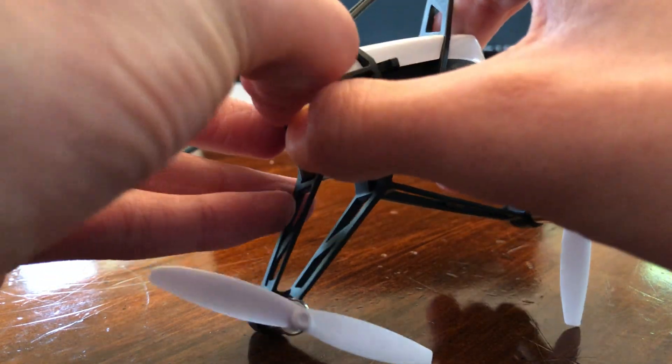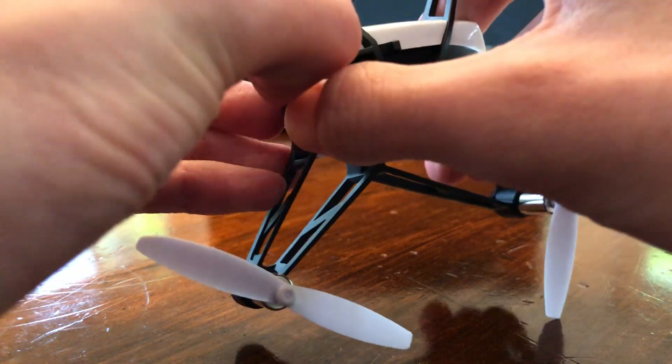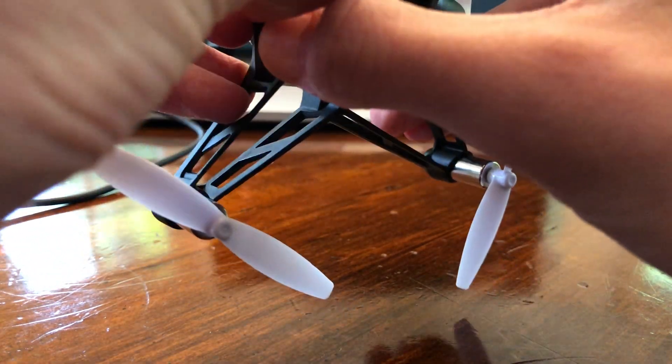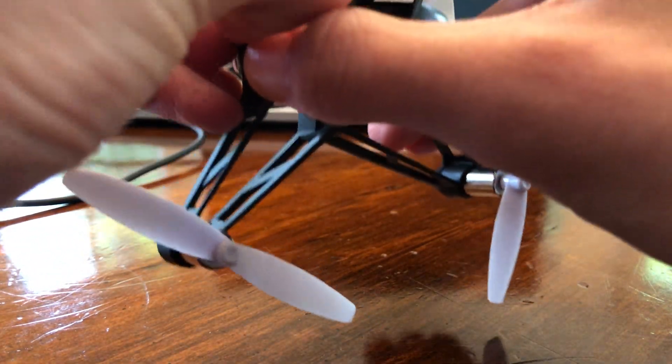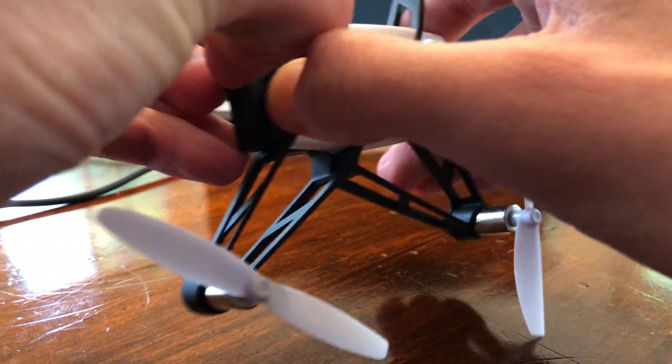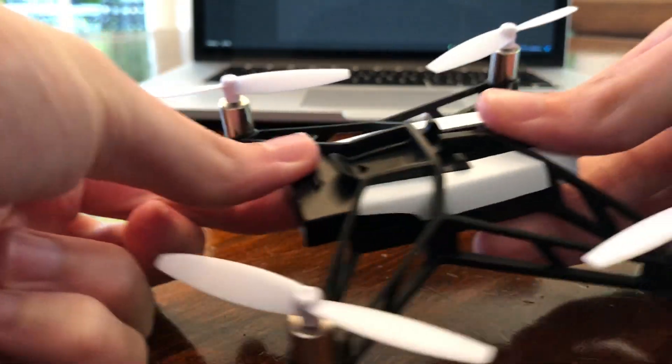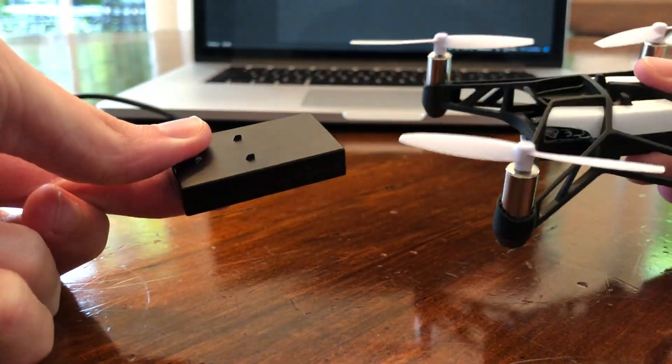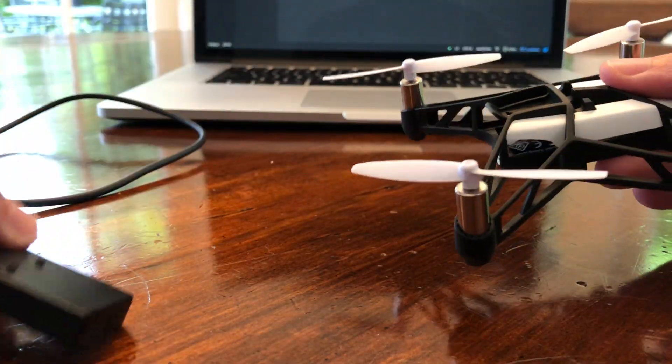It might be a little tricky to remove, but if you mess around with it enough you should get it. There you can see it's popping out now. So I'm going to pull that out.